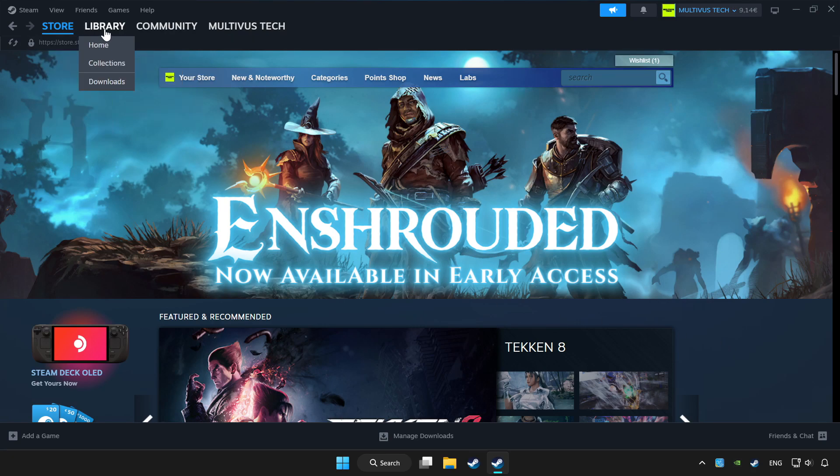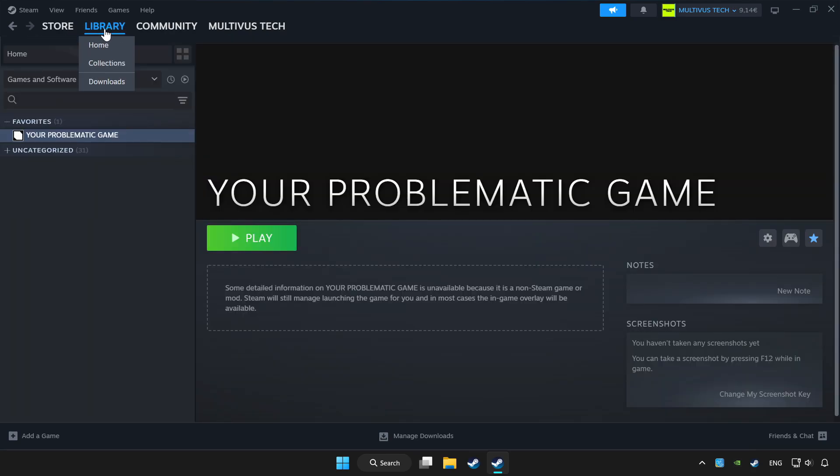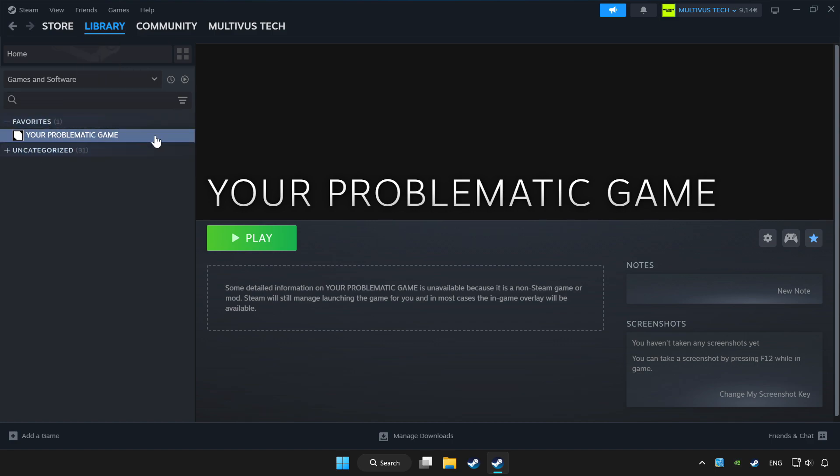Click library. Choose the game that you want to play with the controller. Click the controller icon.